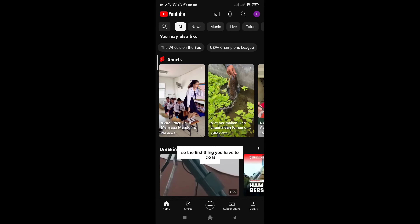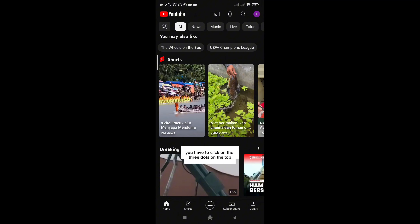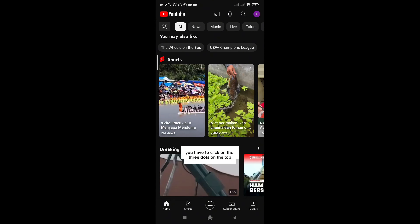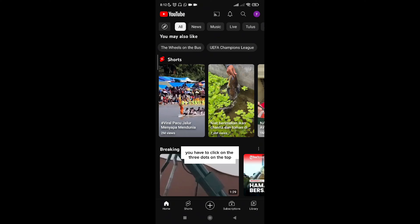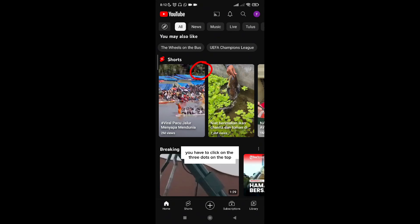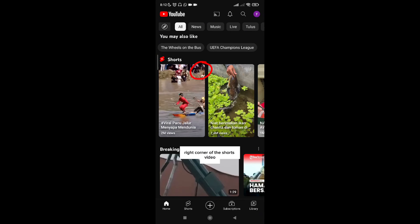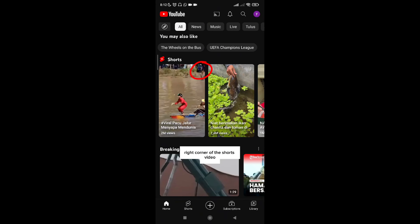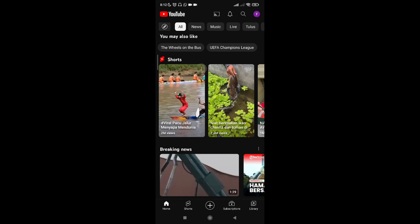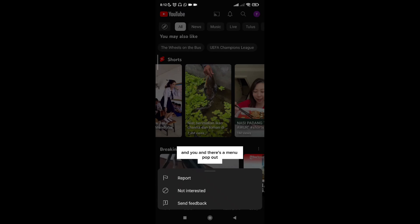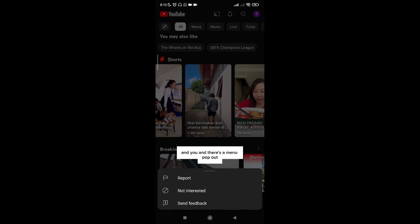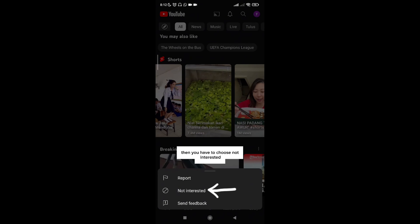The first thing you have to do is click on the three dots on the top right corner of the shorts video, and there's a menu that pops out. Then you have to choose 'Not Interested'.